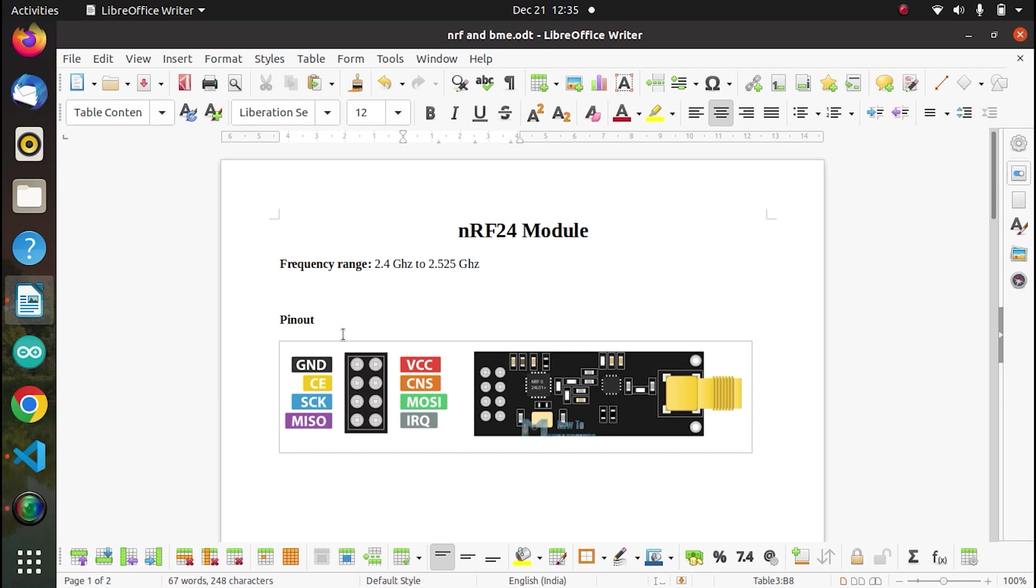As you can see in the pinout apart from VCC and ground we have CE, CNS, MOSI, MISO and clock. So it uses SPI communication protocol to communicate with the microcontroller.